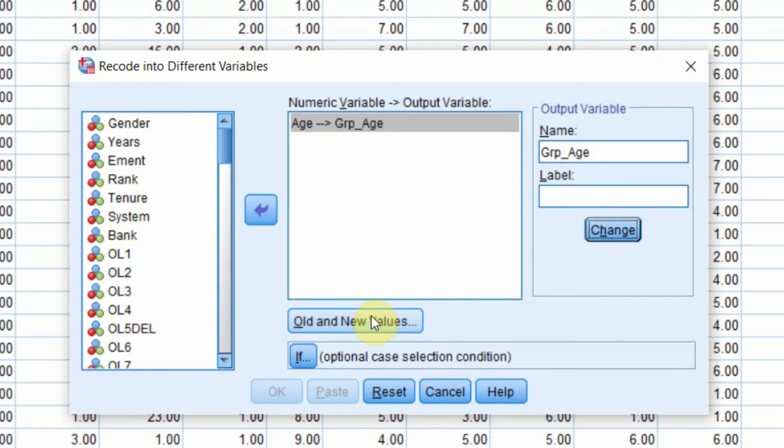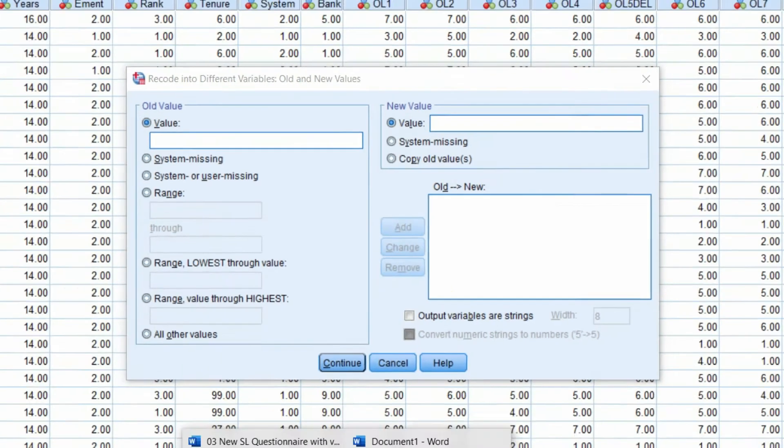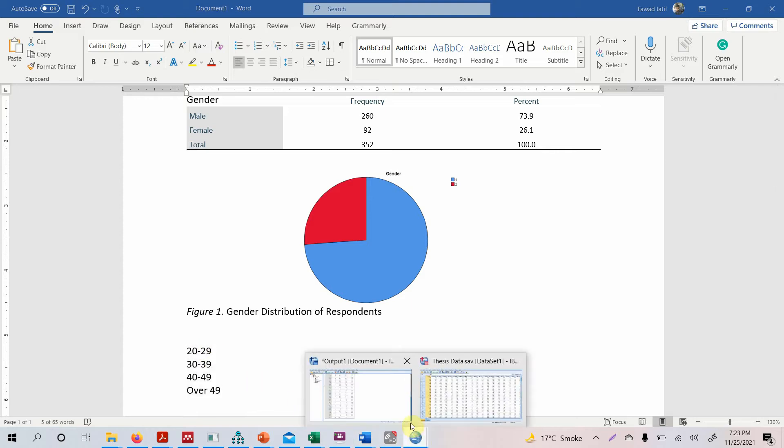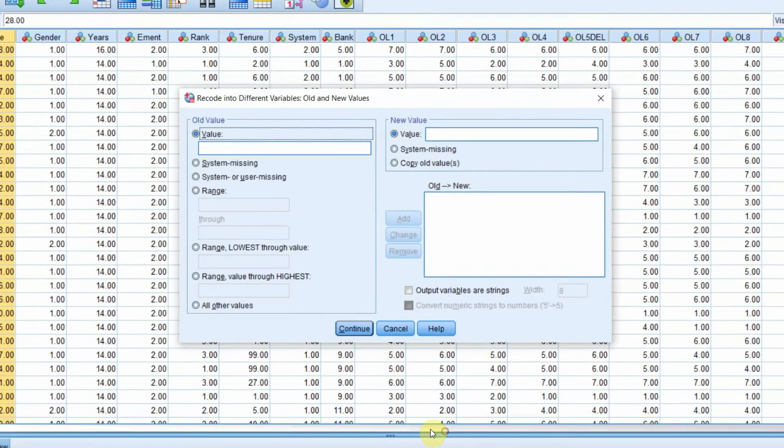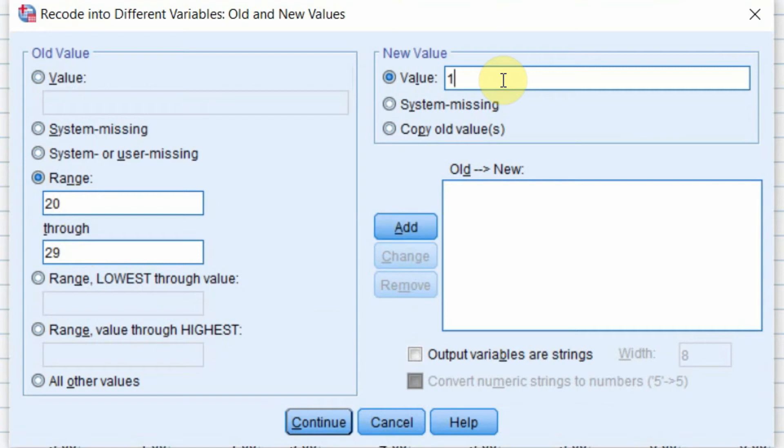And now we need to define our classes in SPSS. So click Old and New Values. Next step, since this is a range, not one single value transformed, this is a range. So how do you define range? What you need to do is click here, Range. So if the age is between 20 to 29, we will represent it as 1.